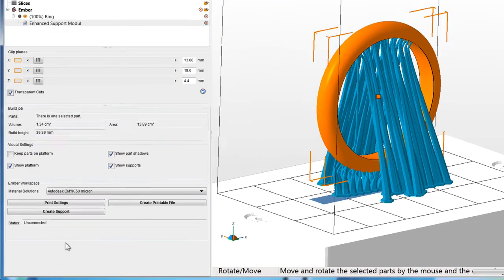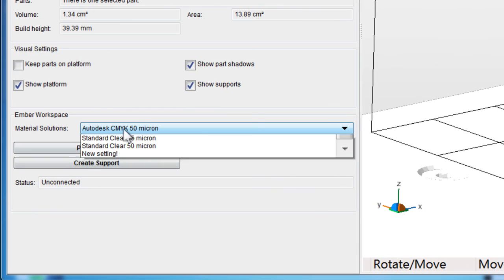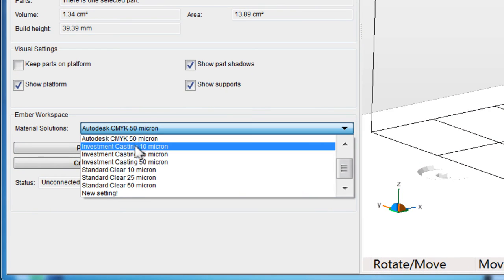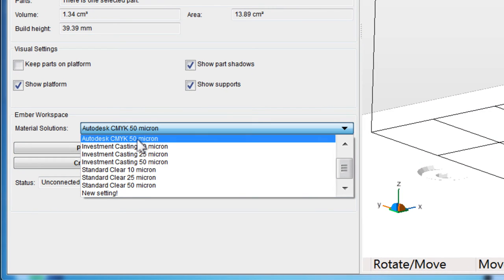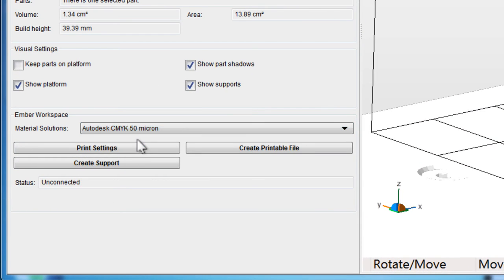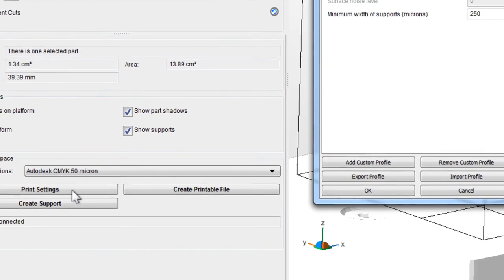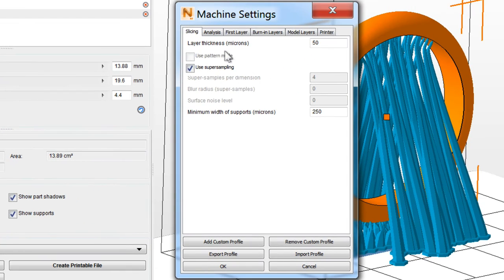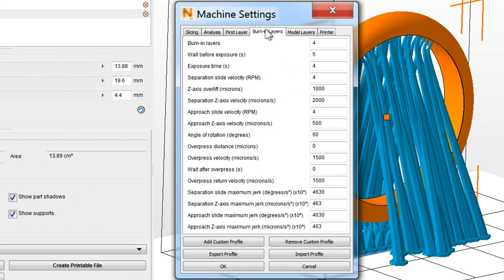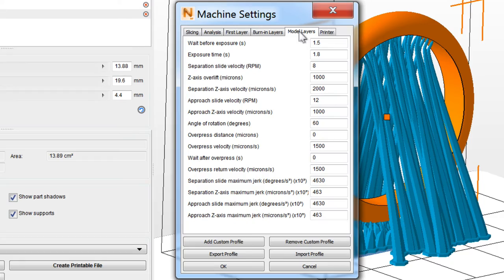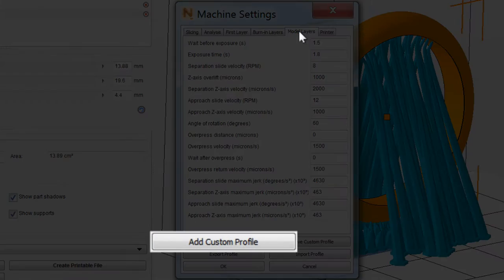Now we'll look at Print Settings. Choose a standard resin profile from the drop-down, or create a custom profile by clicking Print Settings and modifying the settings in their respective tabs. Then click Add Custom Profile.